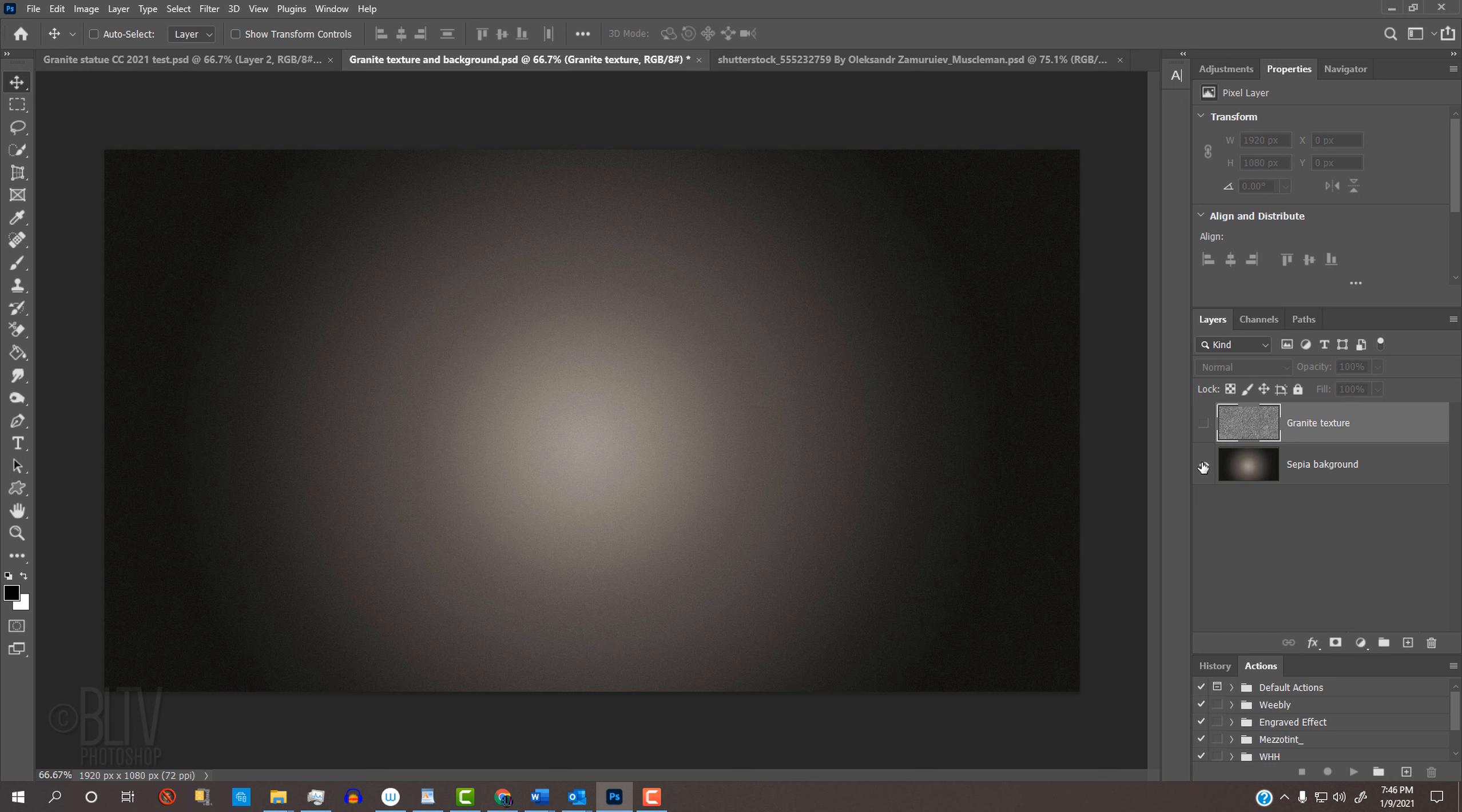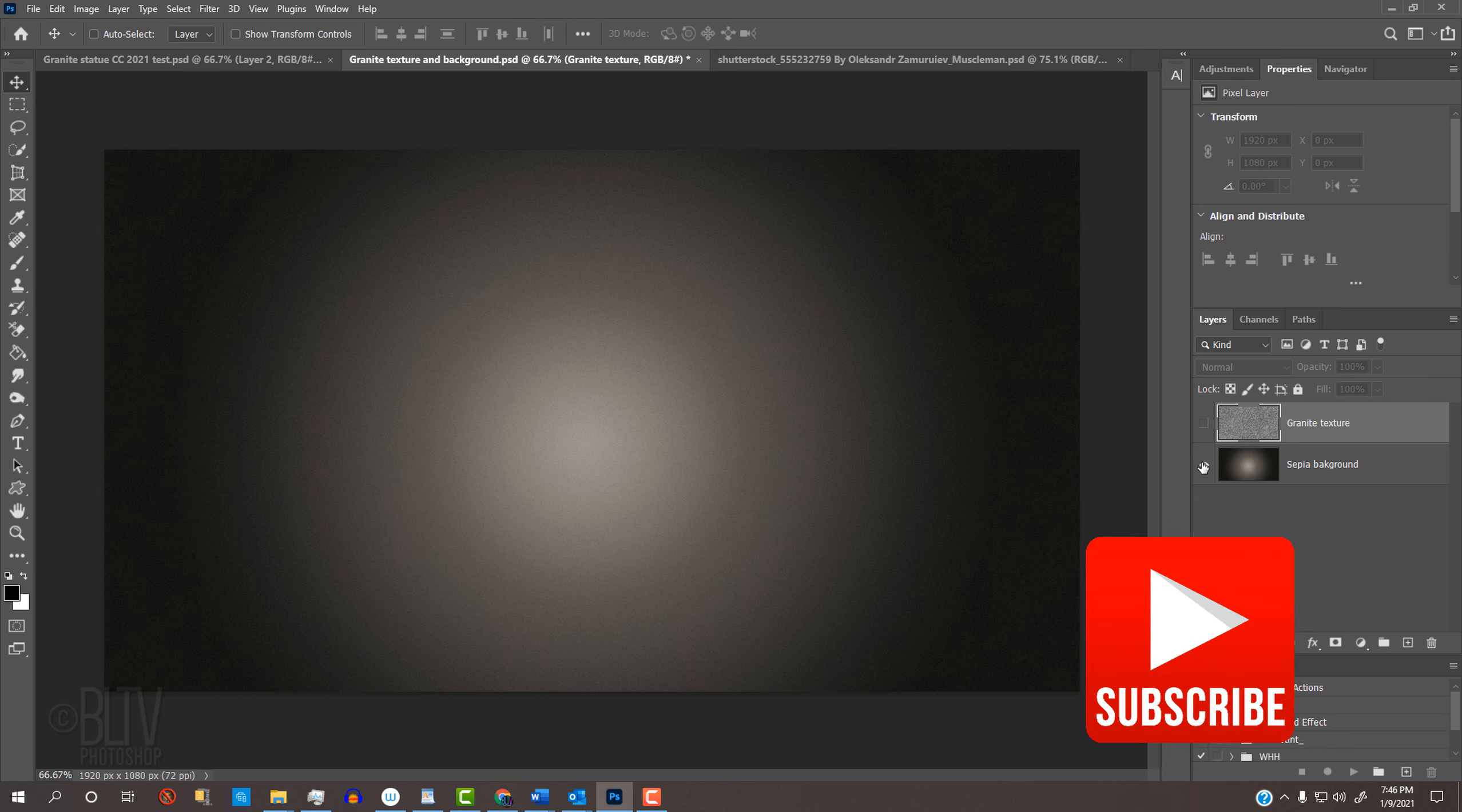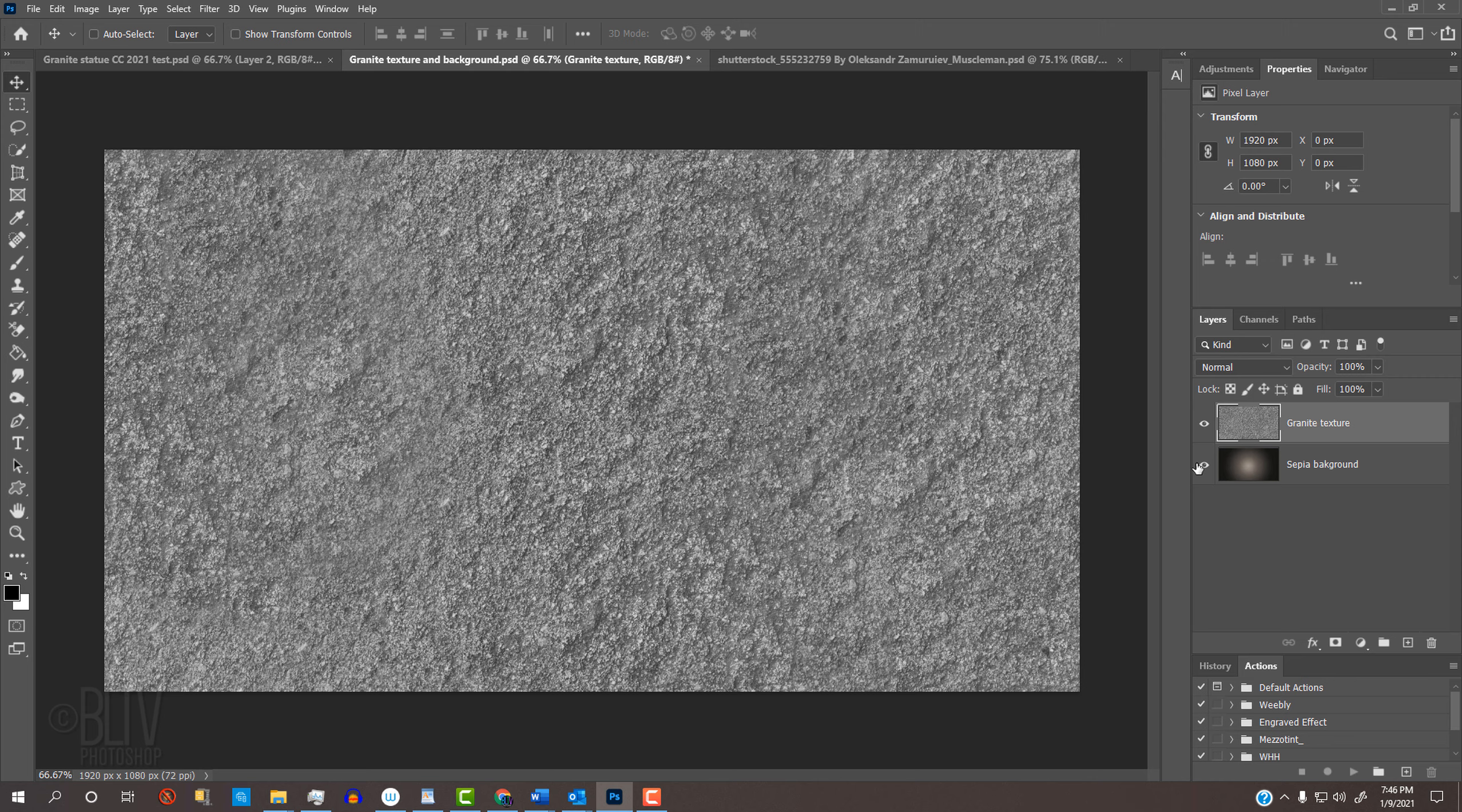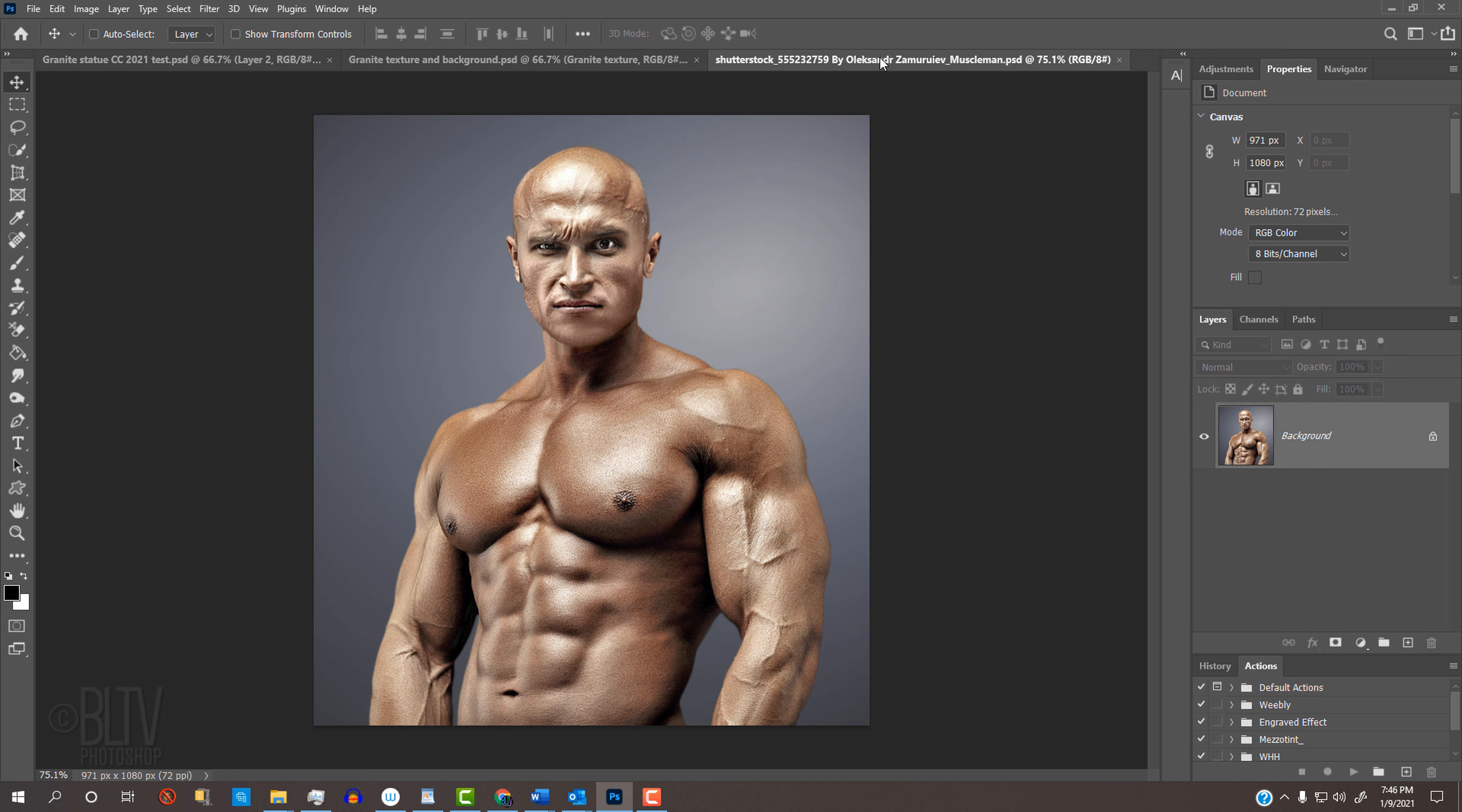Before we begin, if you haven't already, click that Subscribe button to let you know as soon as I upload new Photoshop tutorials. Open a photo of someone that you'd like to use for this project. I downloaded this one from Shutterstock.